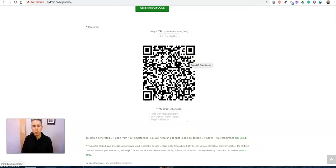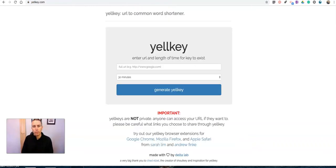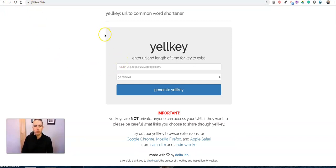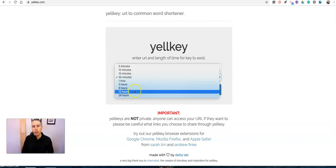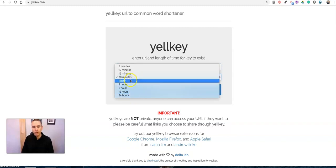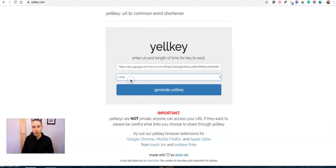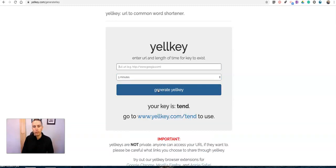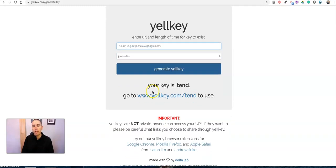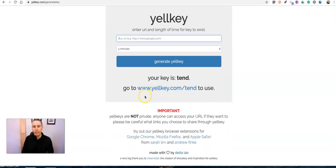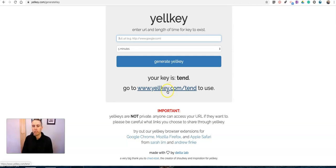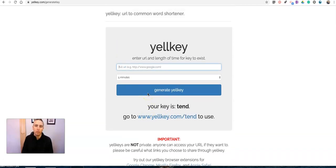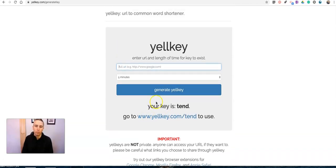The other tool that I'm using is a tool called Yelkey. Find it at yelkey.com, and it works like most URL shorteners. Just paste in the URL, select the amount of time you want that shortened URL to work for, maybe it's just for an hour, hit generate Yelkey, and it gives you an easy to spell word as the URL. So it's yelkey.com/tend, really easy for students to spell.